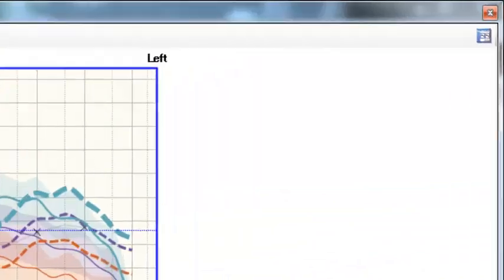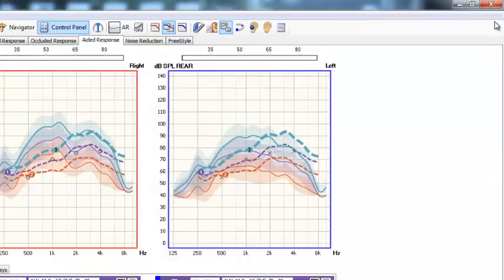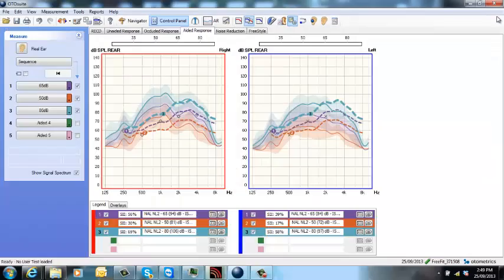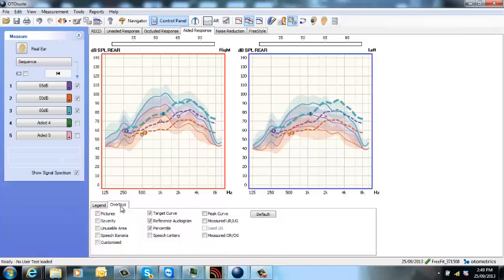So once you've finished and matched the target—which I know I haven't done in this instance—you can go back to full screen mode. Now you might think this screen is now very busy. That's okay. If you just go to this overlays box at the bottom, you can get rid of that percentile.